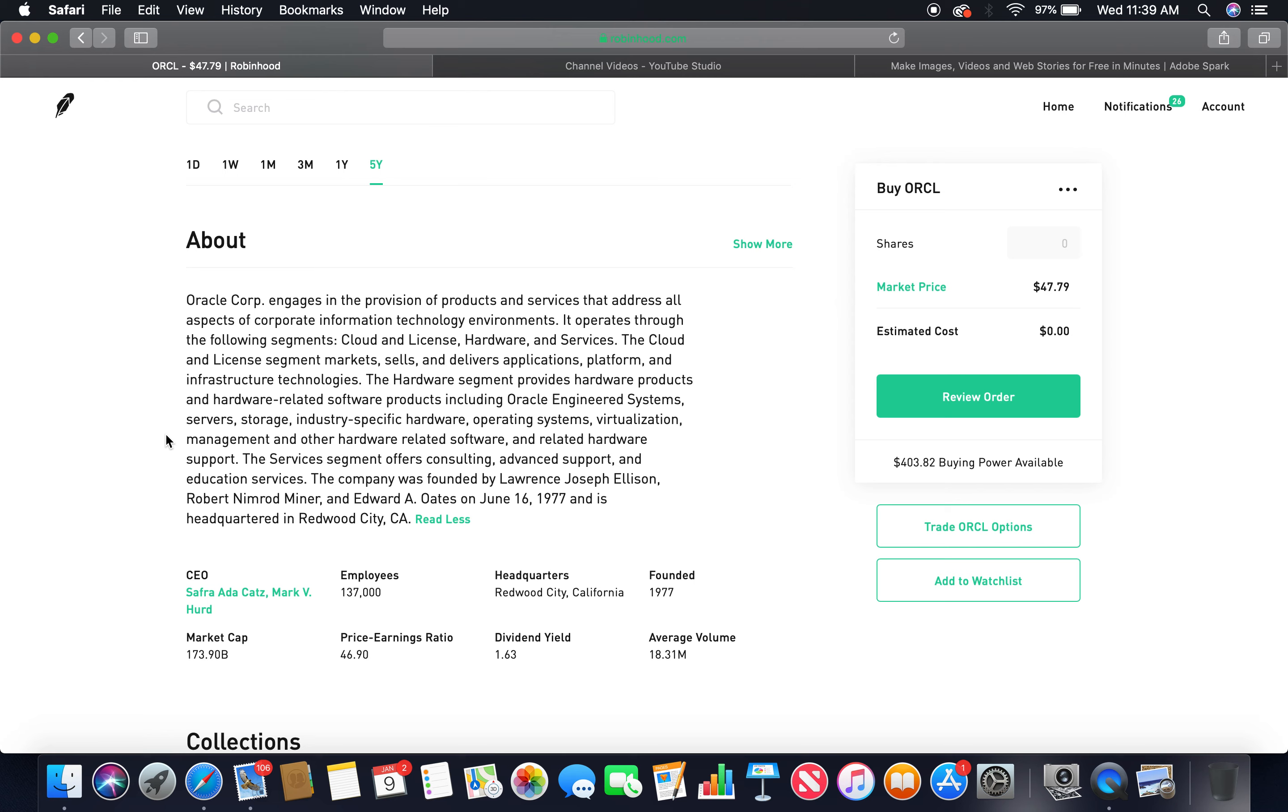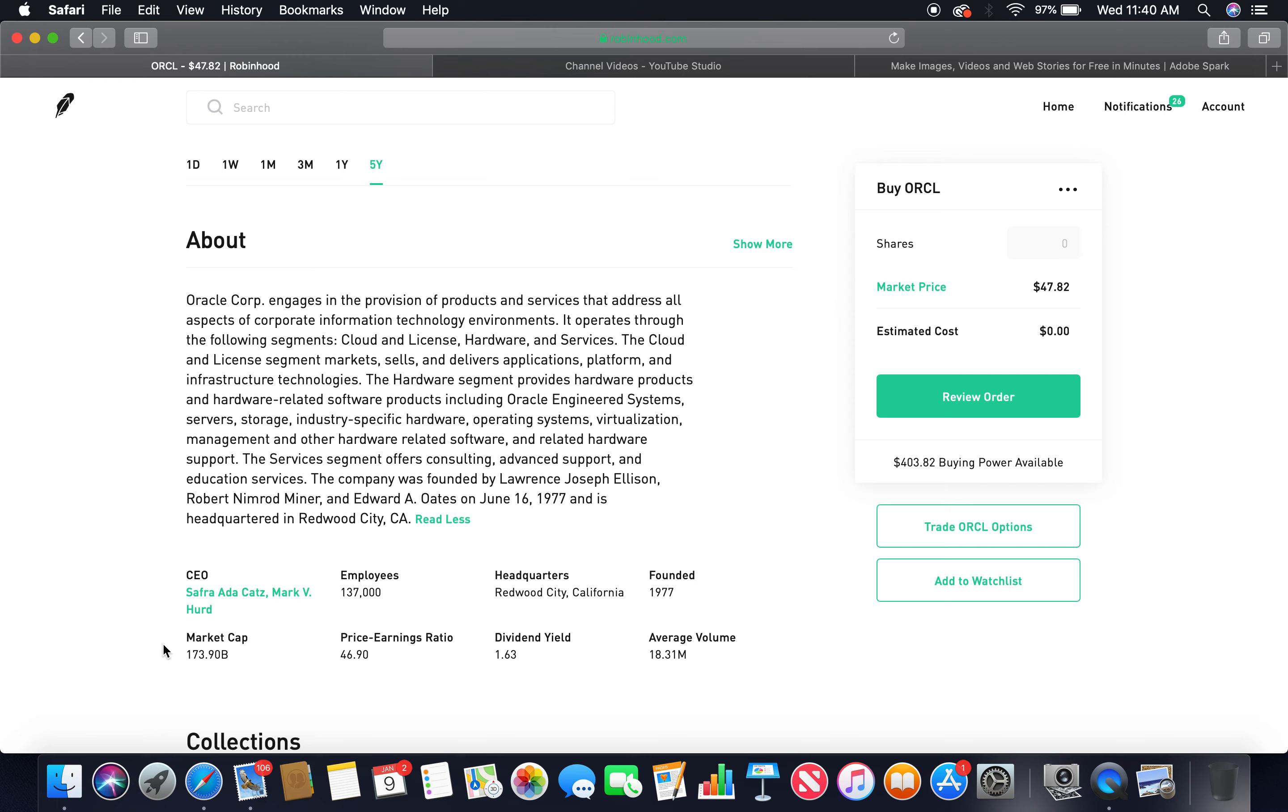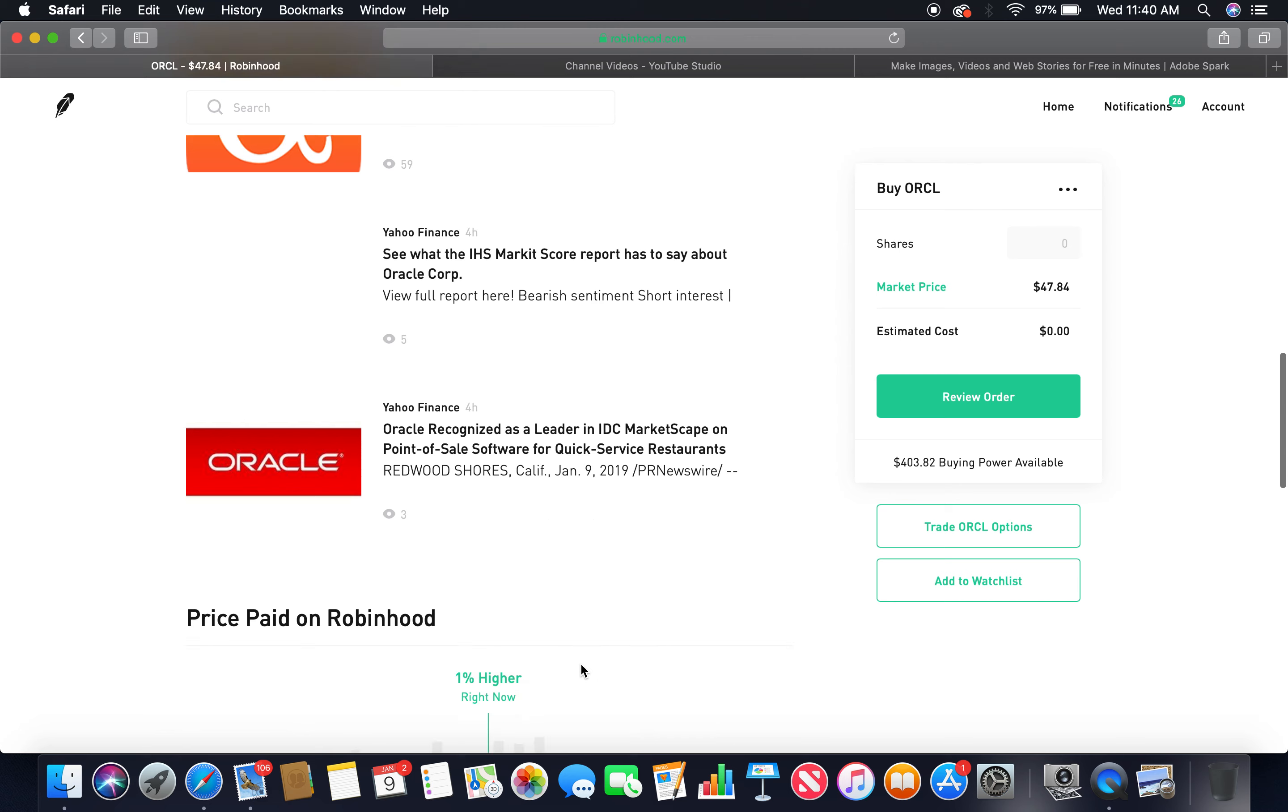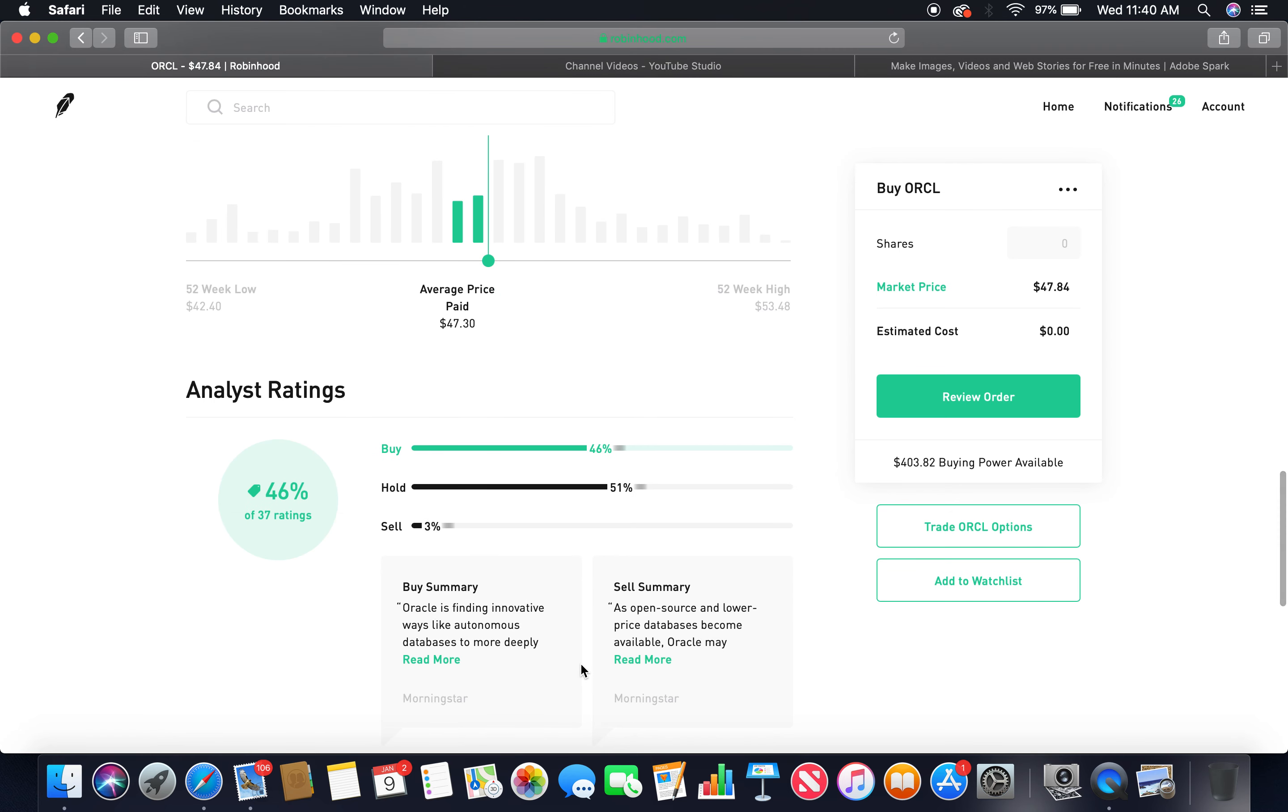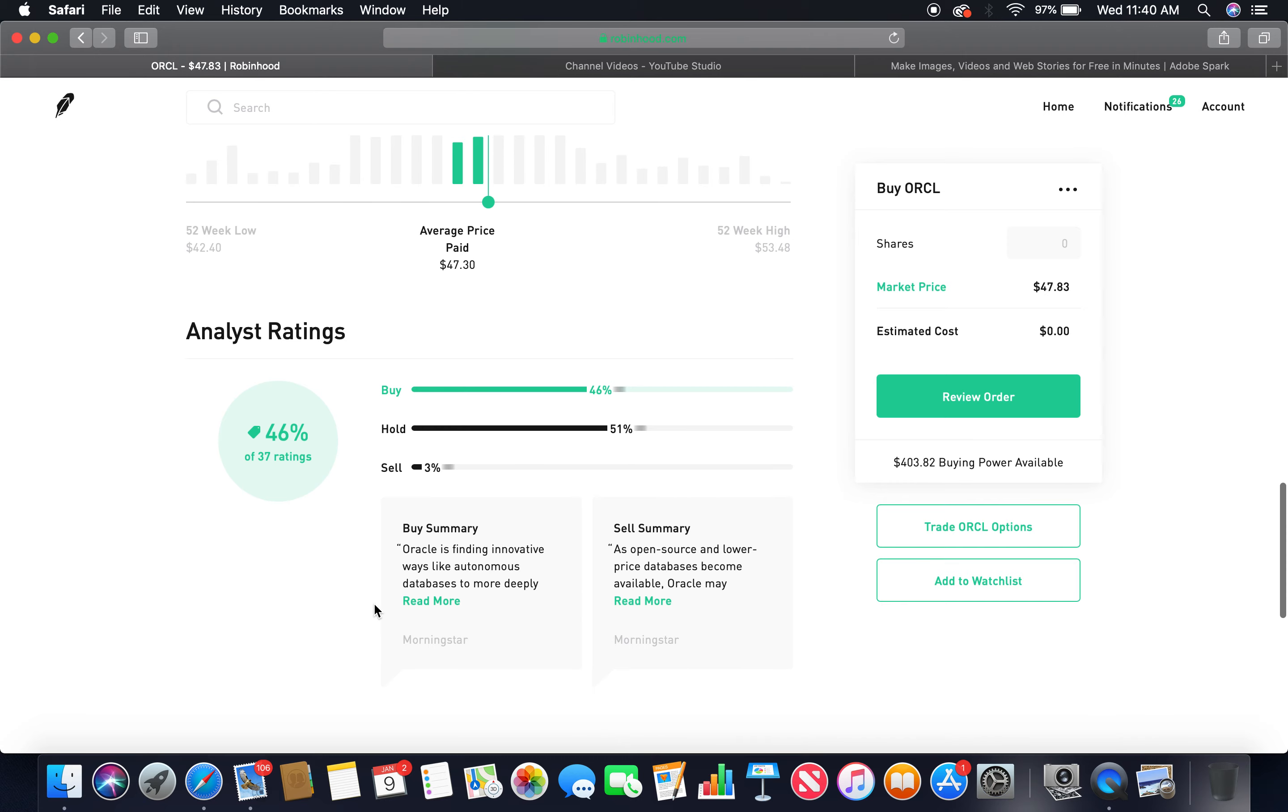The Services segment offers consulting, advanced support, and education services. The company was founded by Lawrence Joseph Ellison, Robert Nimrod Miner, and Edward A. Oates on June 16, 1977 and is headquartered in Redwood City, California. Founded in 1977, market cap 173.90 billion, dividend yield 1.63. The current CEO: Safra Ada Catz and Mark V. Hurd. Employees: 137,000. Headquarters: Redwood City, California. Buy 46%, hold 51%. Those two together more than 75%.